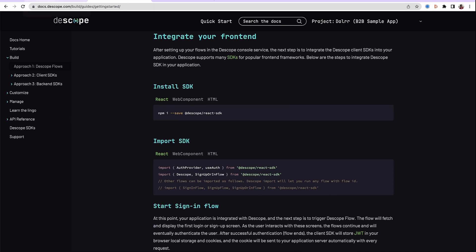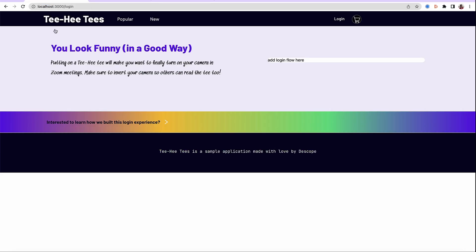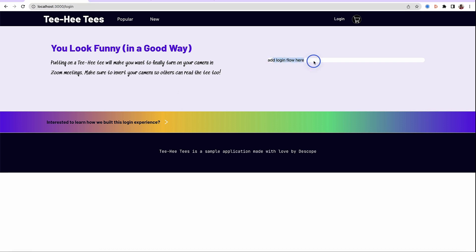The sample application which we are going to use is running on my local system. As you can see, the login page has no flows here, and we're going to add login to this application.